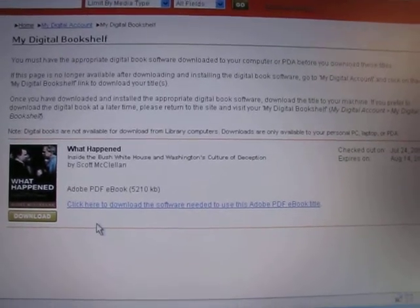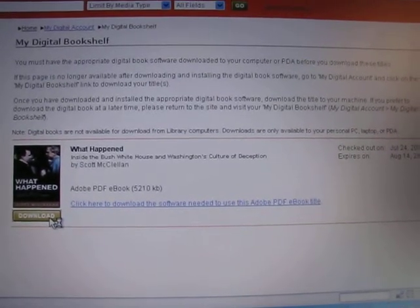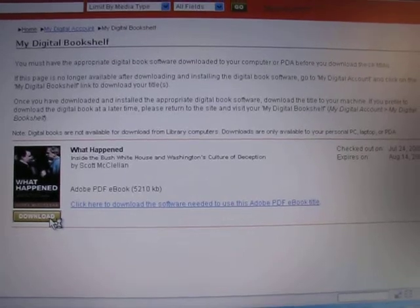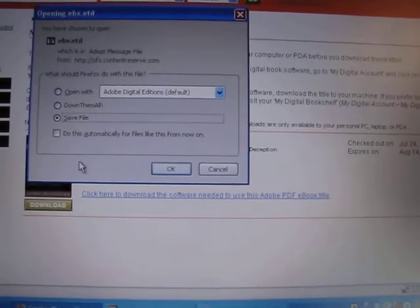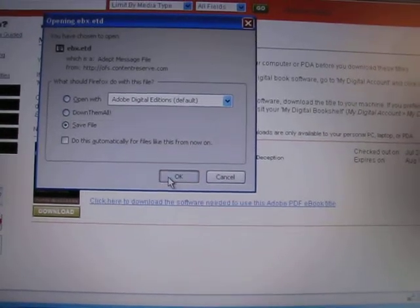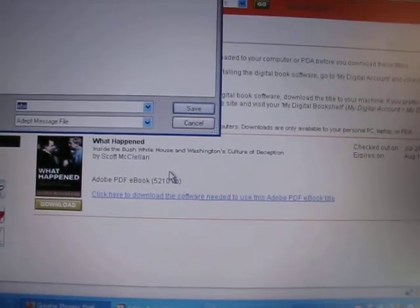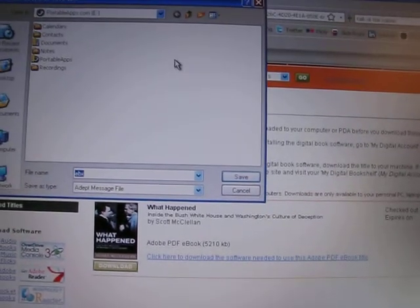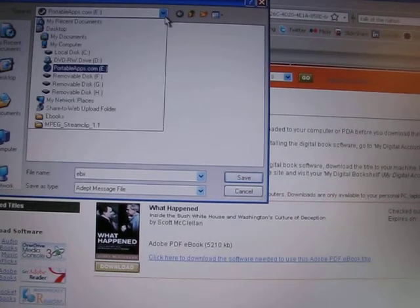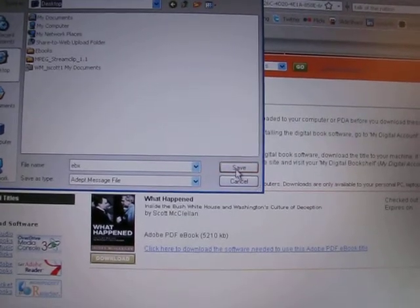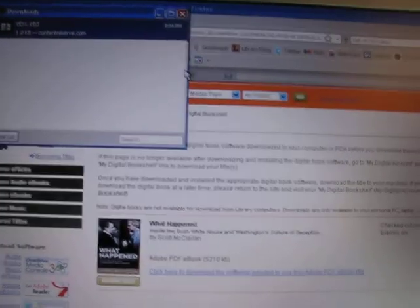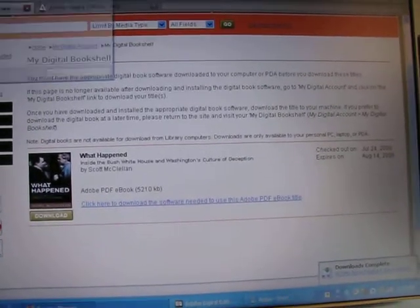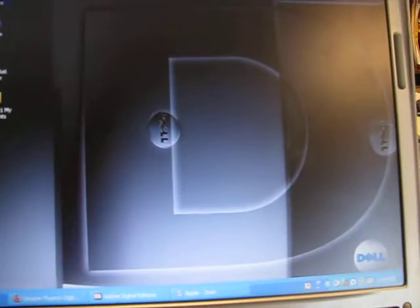So since I've already checked it out, we're going to download it. And we're going to save the file on Adobe Digital Editions. I'm just going to save this to the desktop here, and go to my desktop and open the file.